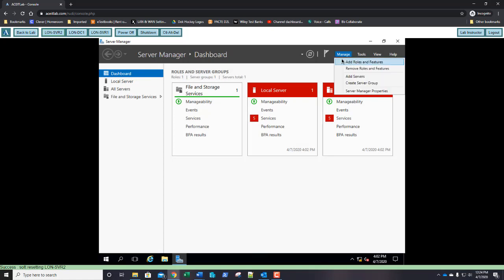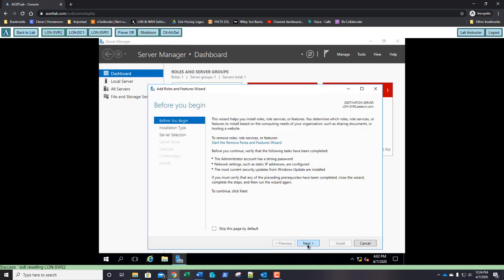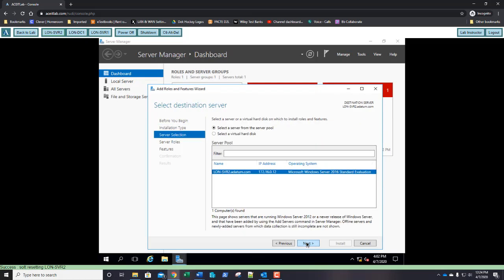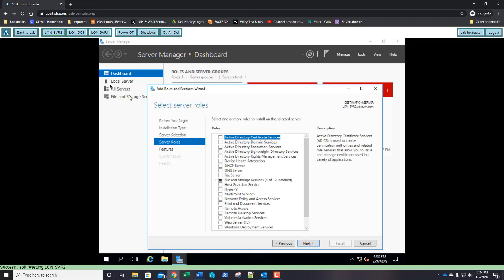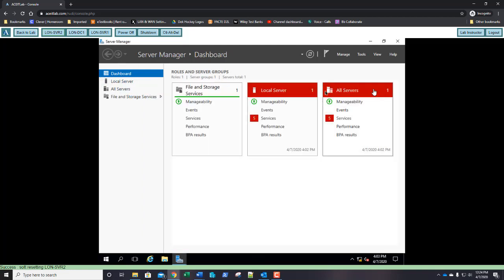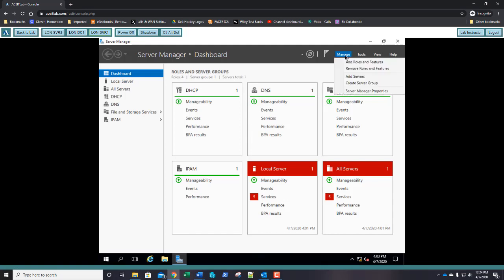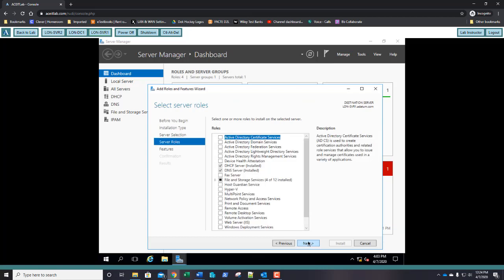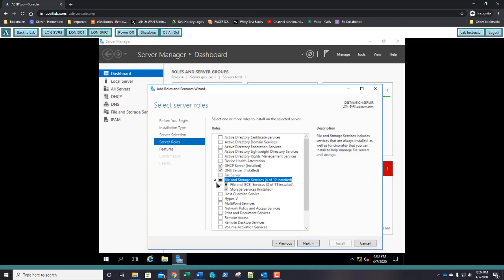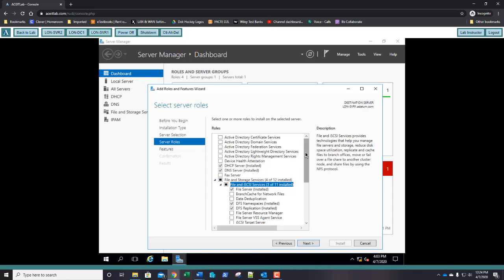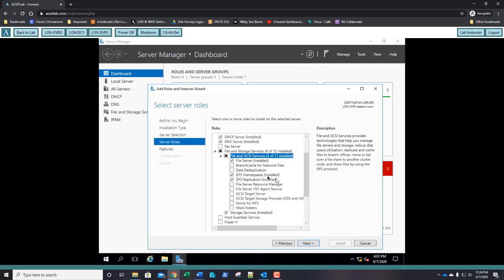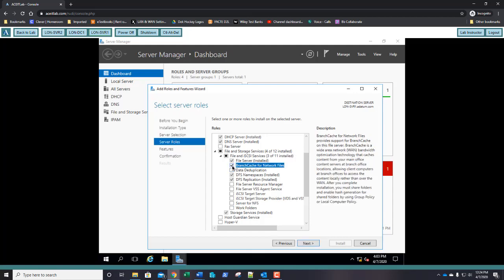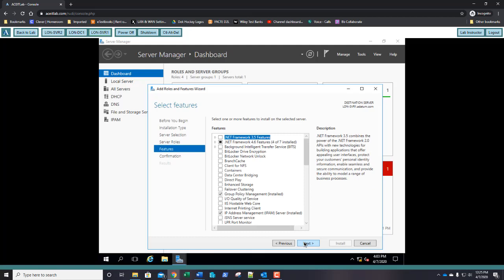I realized I'm on server 2 — click Cancel and jump over to server 1. Make sure you're doing this on server 1. Add Roles and Features, next, next, next. Expand File and Storage Services, then expand File and iSCSI Services, scroll down, and select BranchCache for Network Files.